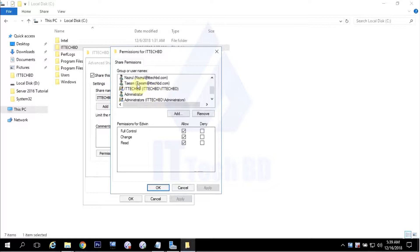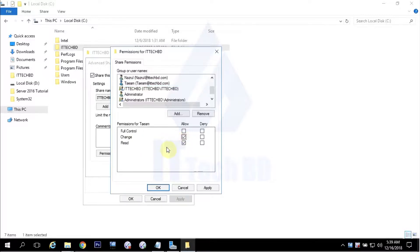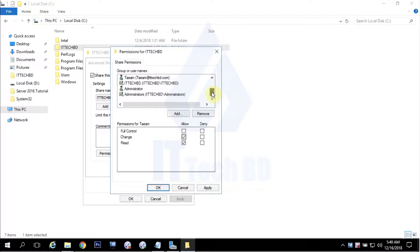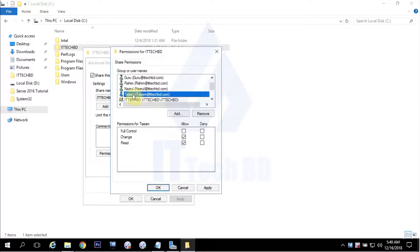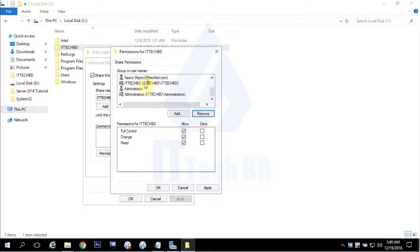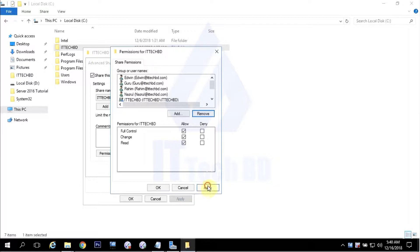If you want to change permission for any user under this folder, you can change it from here. For example, I want to give this user 'Change' permission so he can read and write within this shared folder. If you want to delete any user, select them — I select this user, then click Remove and the user is already removed. This way you can change permissions and remove a user from your sharing folder. Click Apply, then OK.